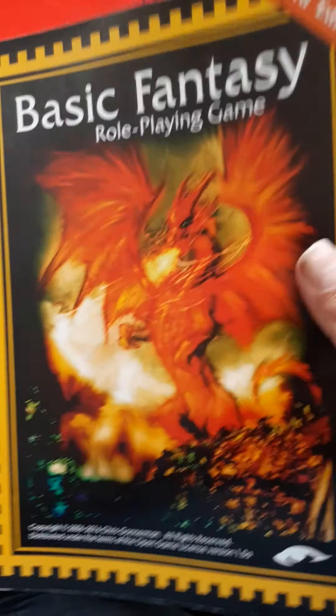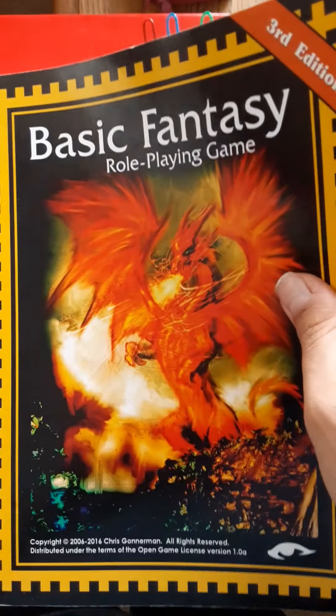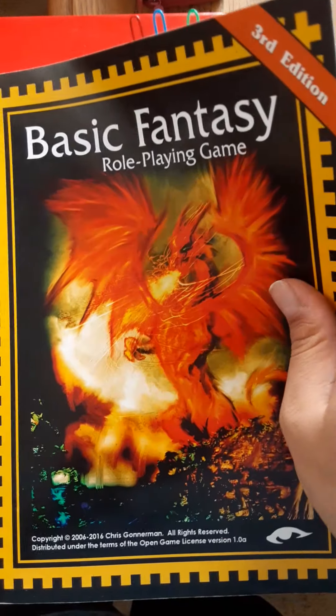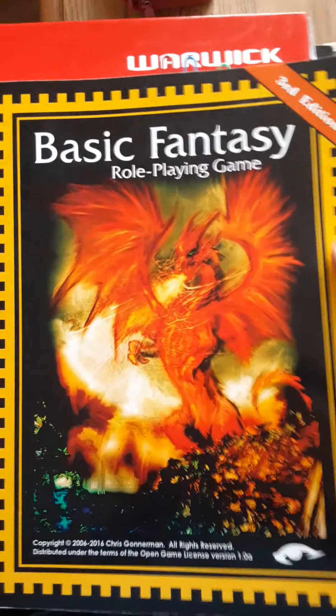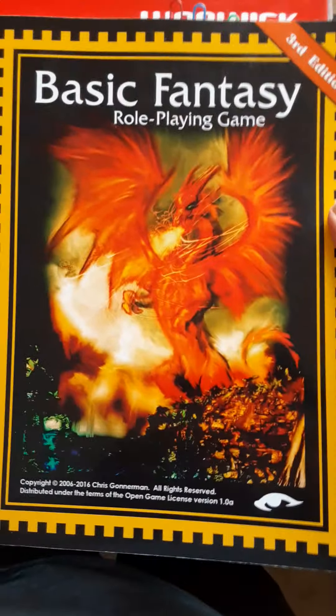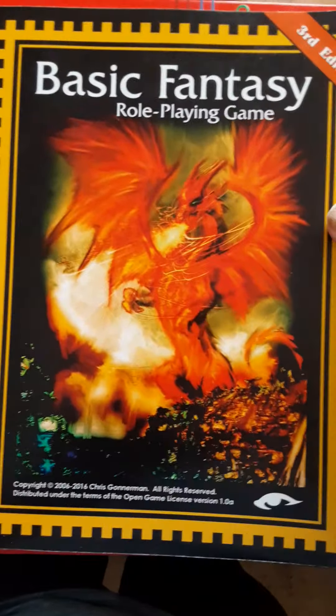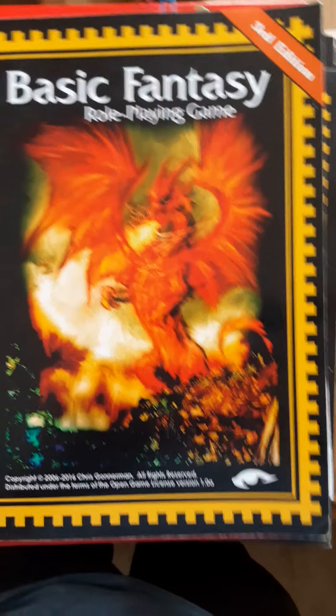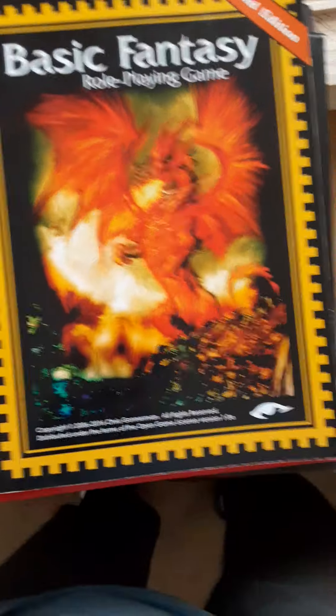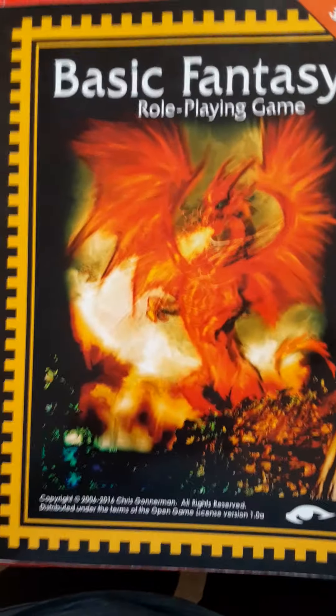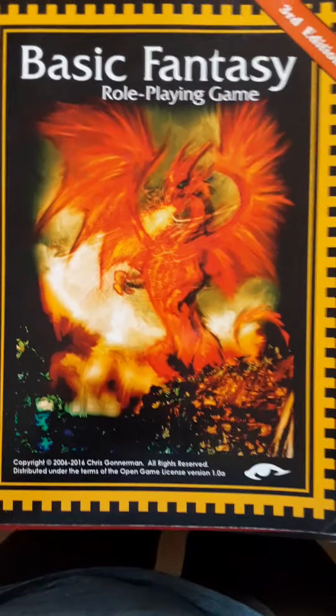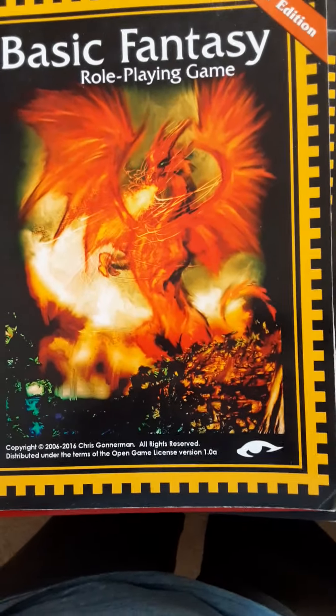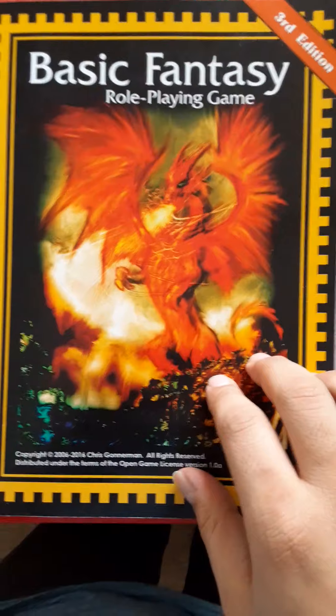It is available very cheaply on Amazon for less than six American dollars, but you can also download it completely freely from the basic fantasy website. Today I am actually making a video on how to create a character for basic fantasy role-playing game.